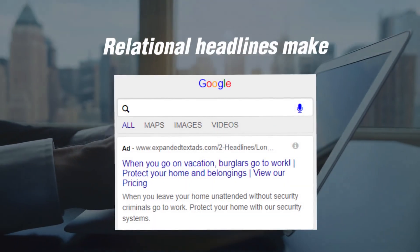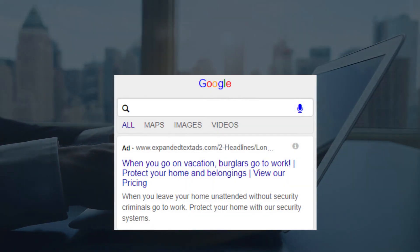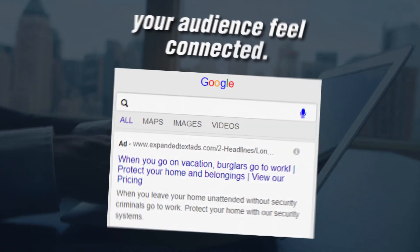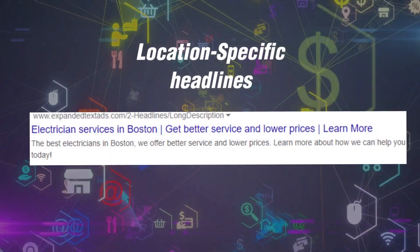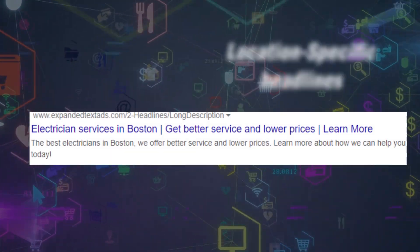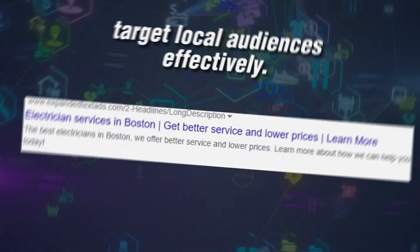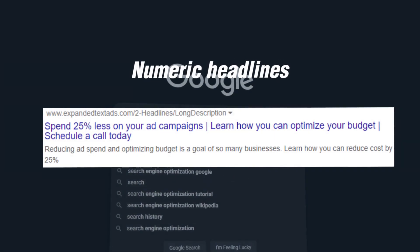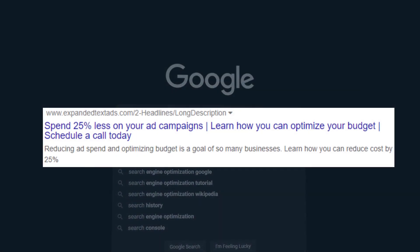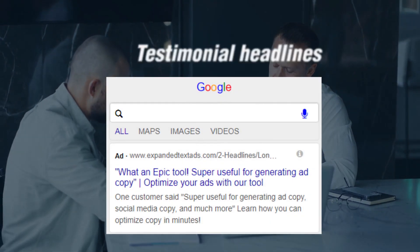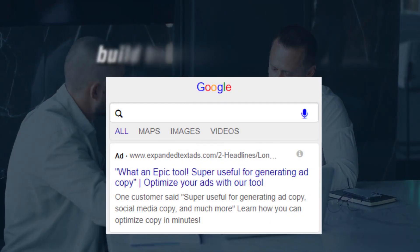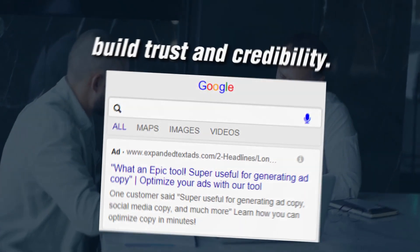Two-part headlines combine ideas to create a powerful message. Relational headlines make your audience feel connected. Location-specific headlines target local audiences effectively. Numeric headlines grab attention with facts and figures. Testimonial headlines build trust and credibility.